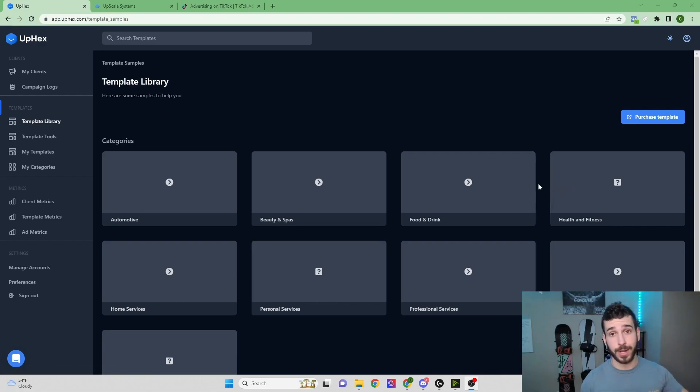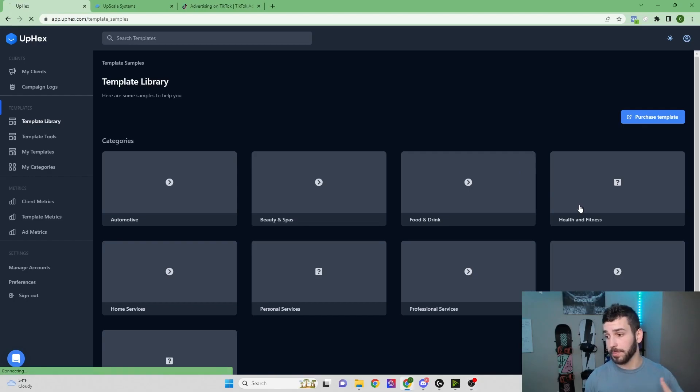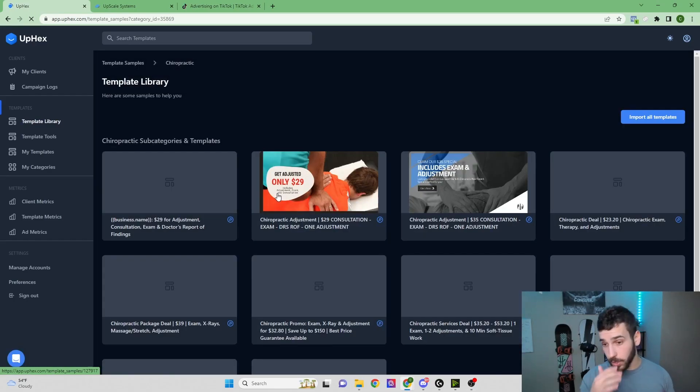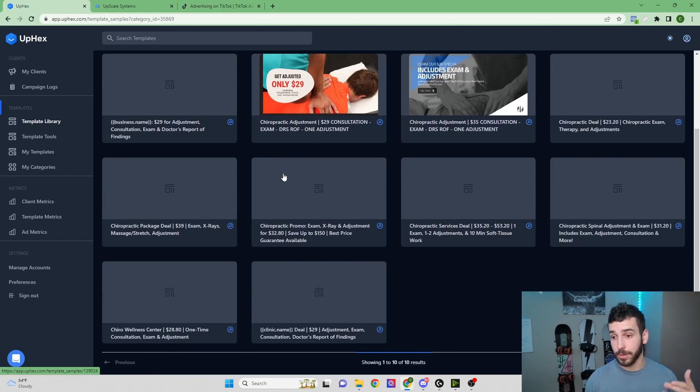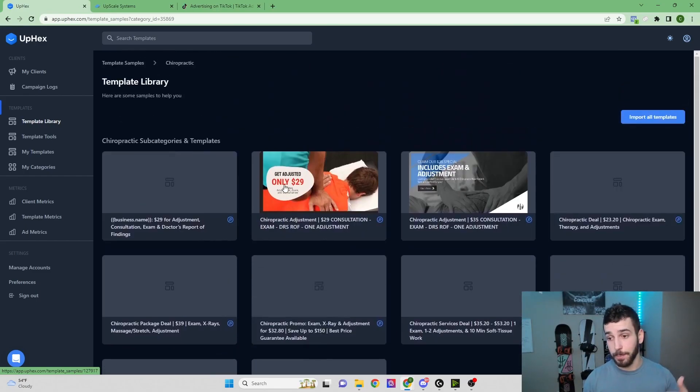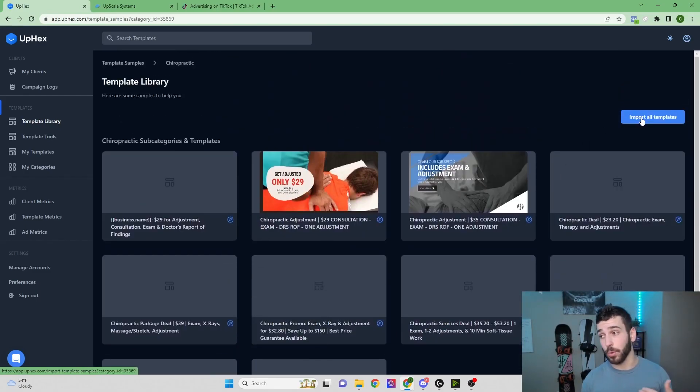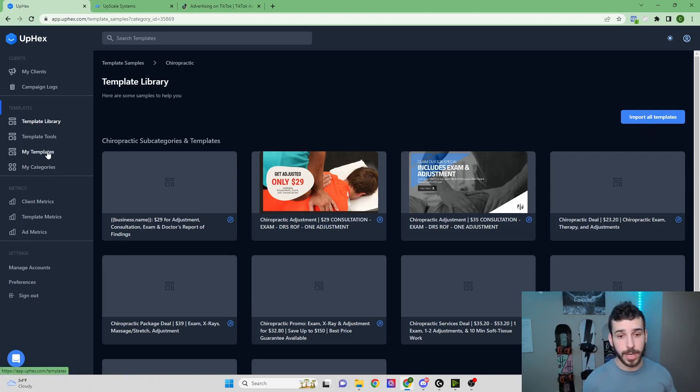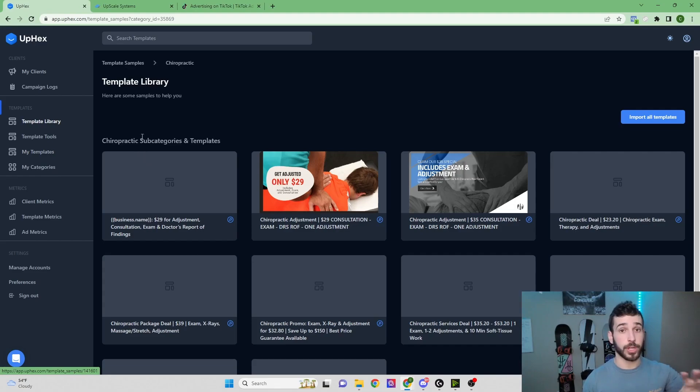If one of your clients was a chiropractor and they were looking to run ads, you'd come into the Health and Fitness category, come into the Chiropractic category, and then you can see here there's a bunch of different templates to choose from. All you'd have to do is click Import All Templates. It will save those right into the My Templates category, and then those will be available for you to use.